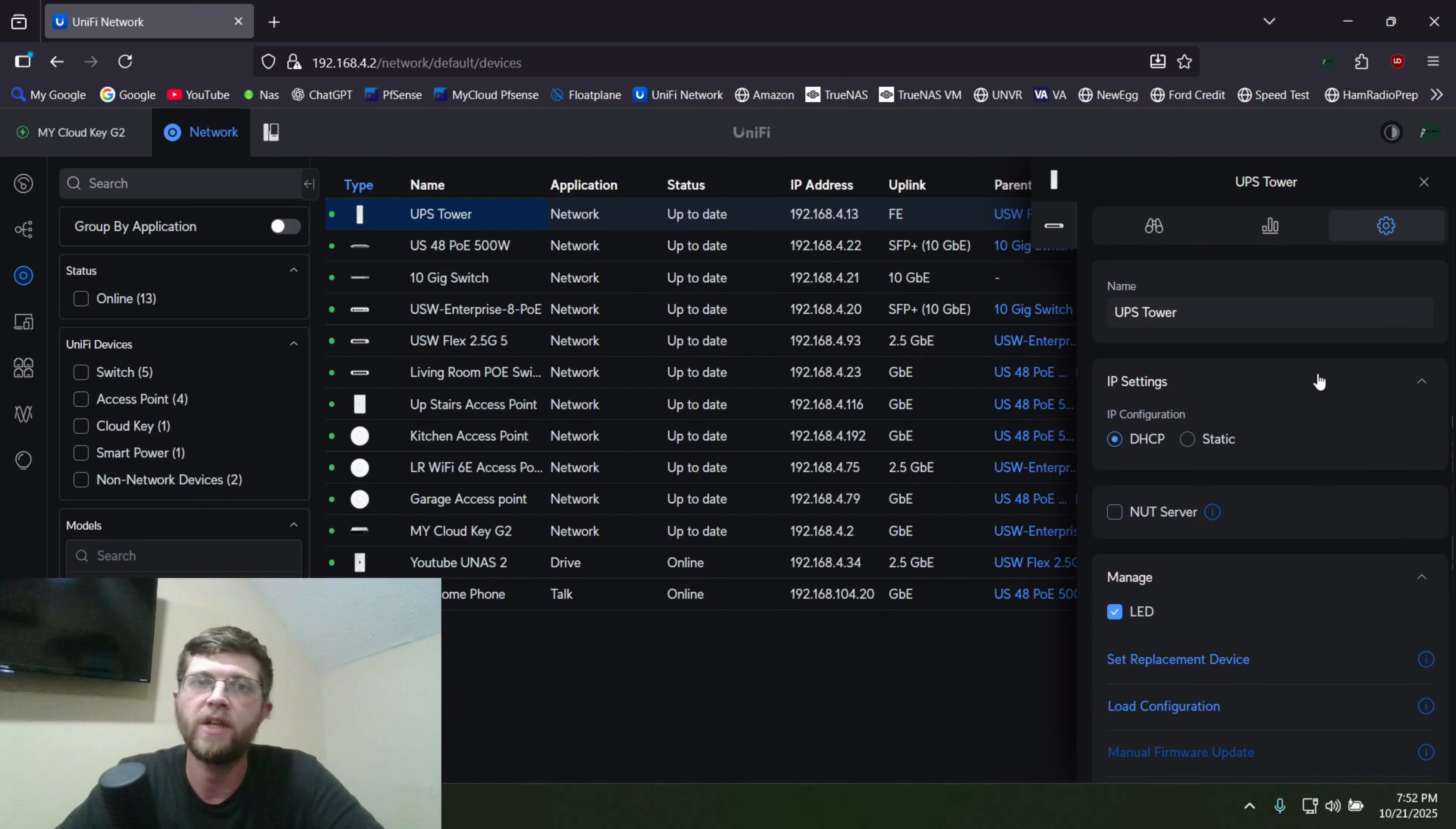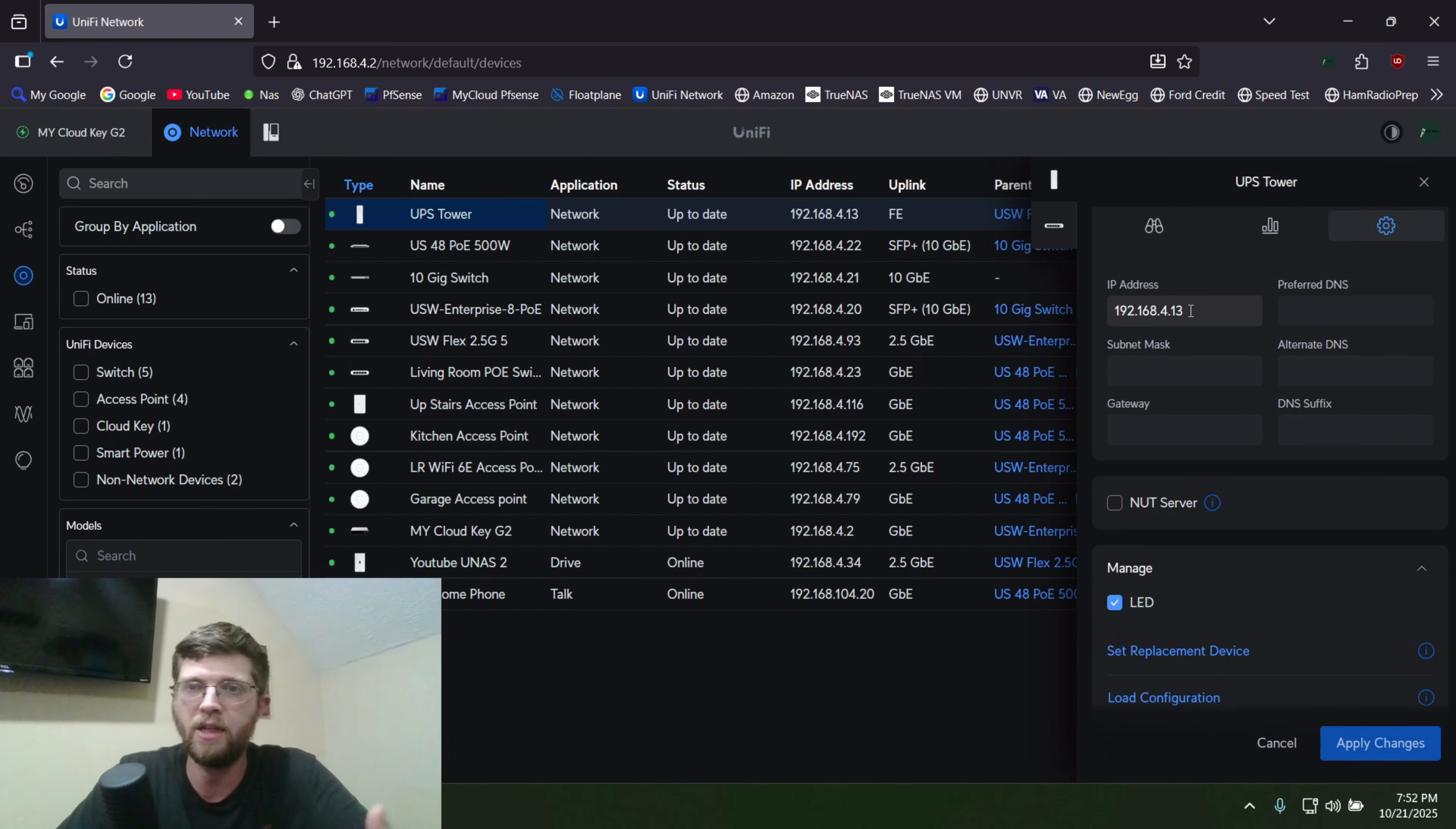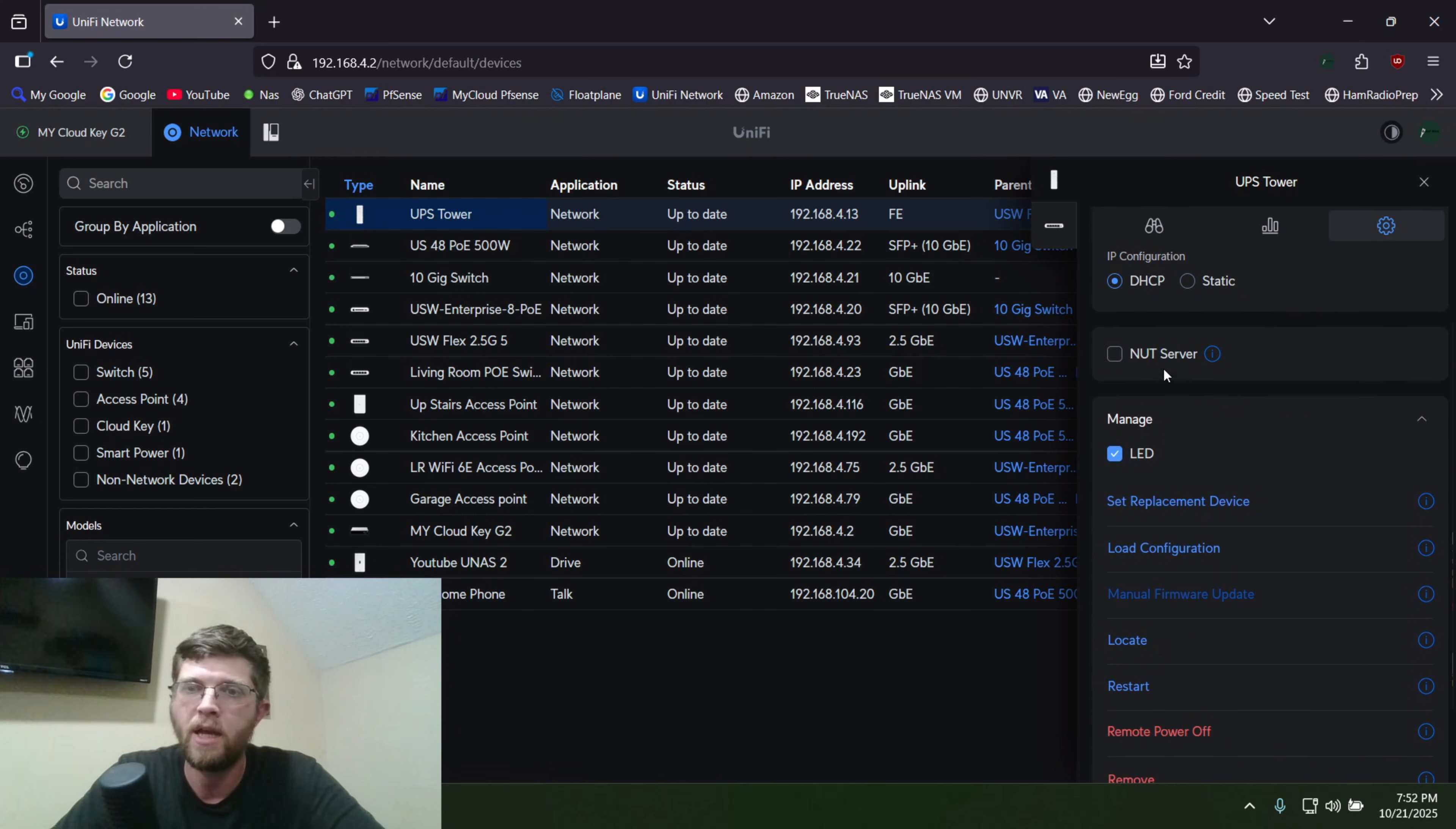And then once you finally do get it adapted into your controller, you can go to the settings wheel here and hit static, and I can assign that static to it right now if I wanted to have actual static on it instead of the DHCP reservation. But I'm also going to leave it on DHCP.